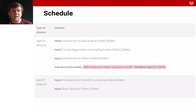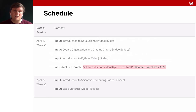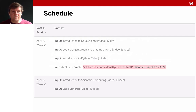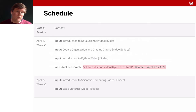Let's consider the schedule. We start with an introduction to data science, the course organization that you're watching right now, and the introduction to Python. In this first week, I want you to upload a video in which you introduce yourself. This will be an individual deliverable, so you have to do that on your own, so I get to know you and get a feeling for who you are and why you're taking this course.